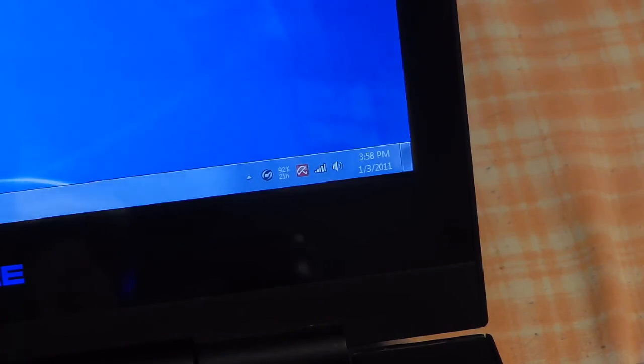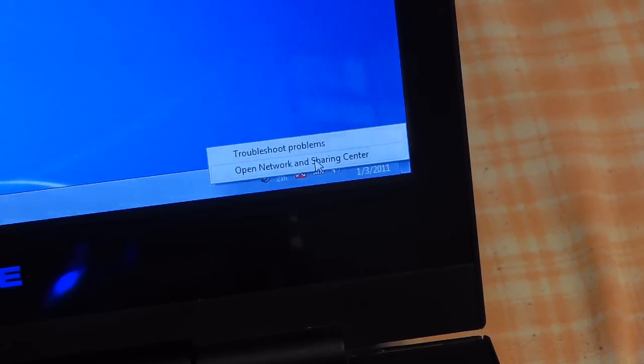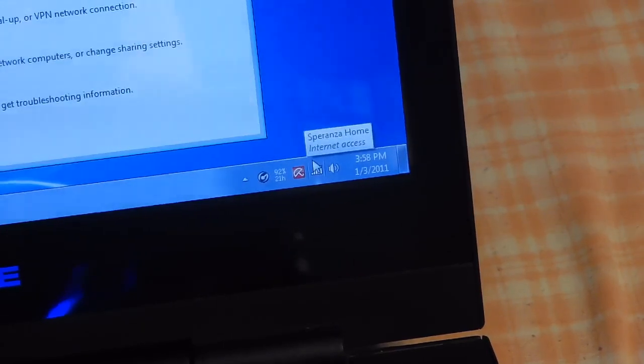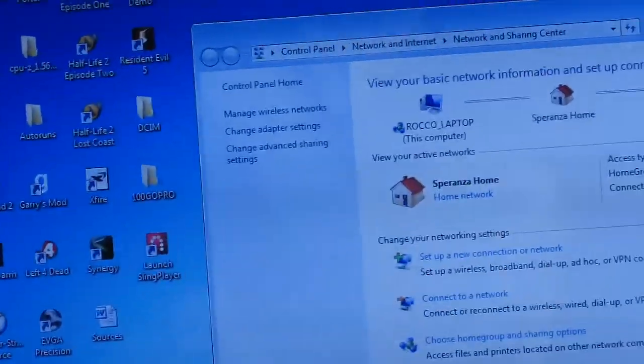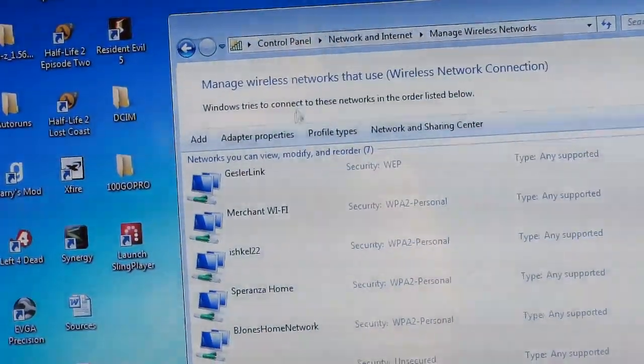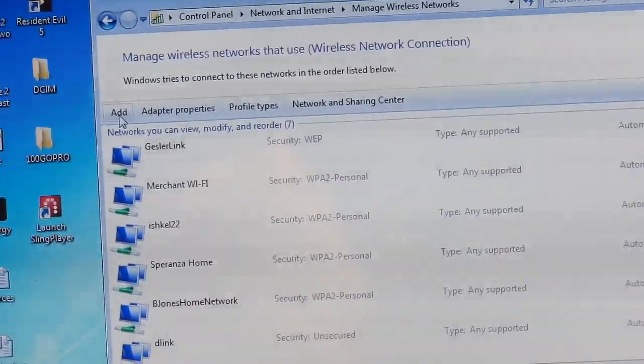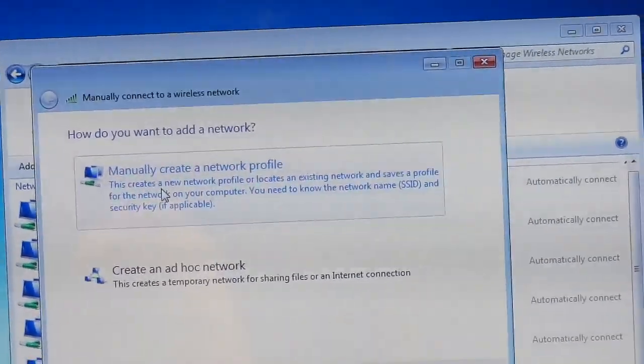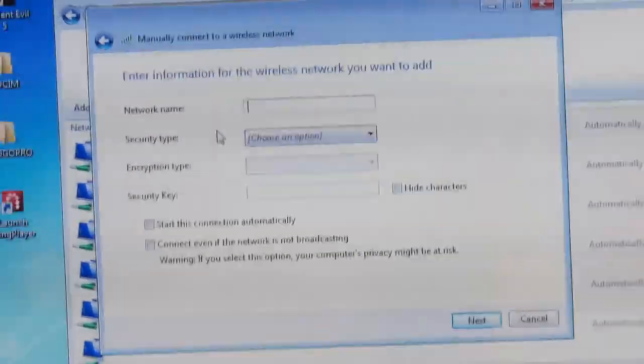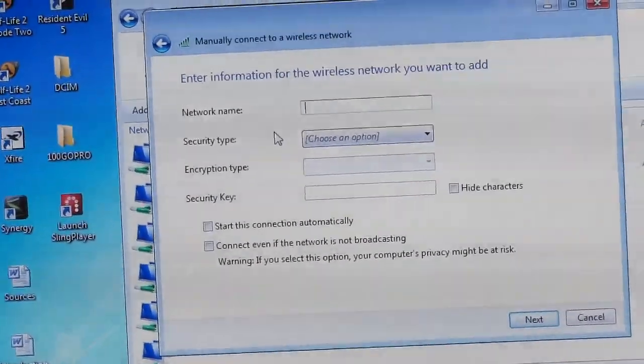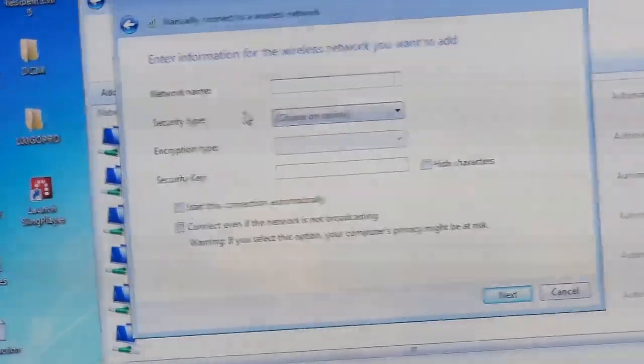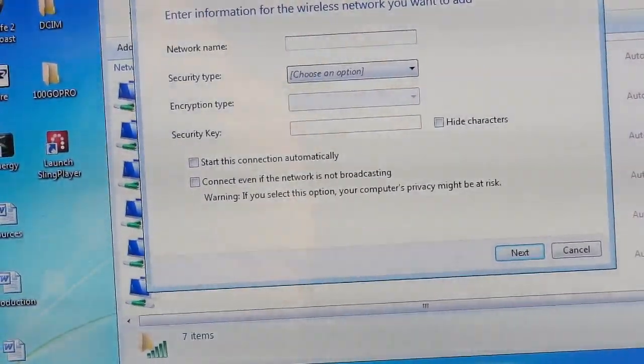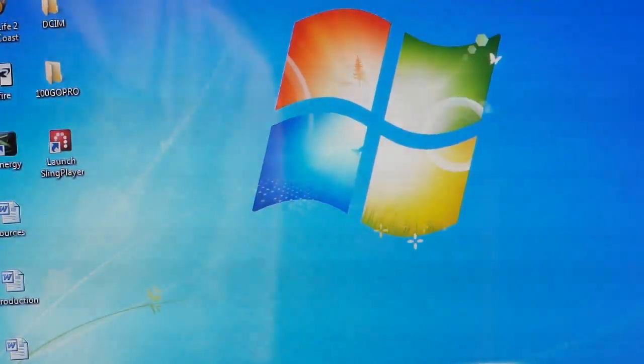To do the same thing in Windows 7, you would go down to your network icon, right click it, open network and sharing center. Once there, you would go up here where it says manage wireless networks. You will see a similar window. You click add. You manually create network profile. You fill out the same info. Network name, security type, encryption type, security key. And it should connect the same. You should have less of a chance of connection problems in Windows 7 as well. Windows 7 has much better networking than XP did. And this also works the same in Vista as well.